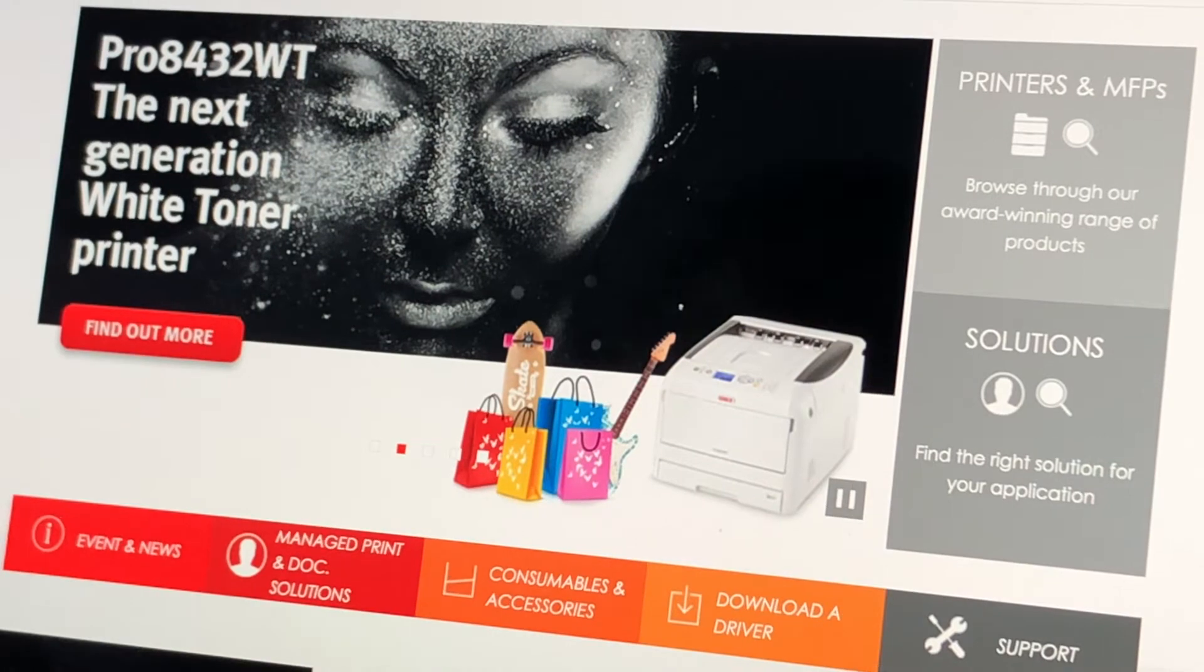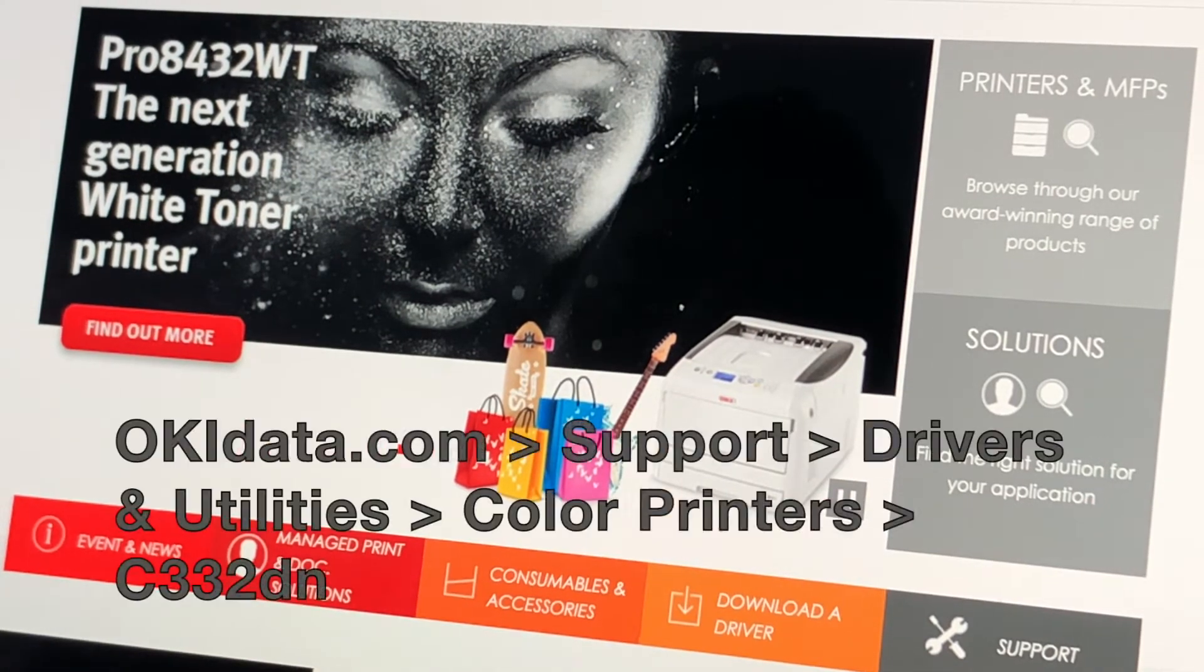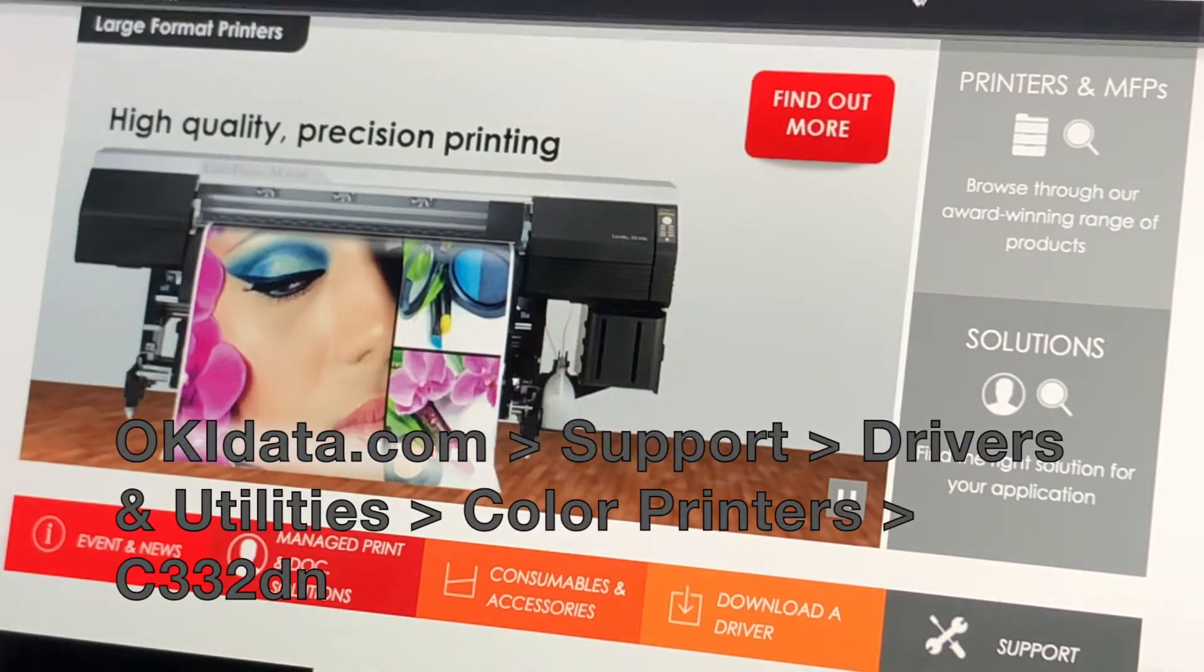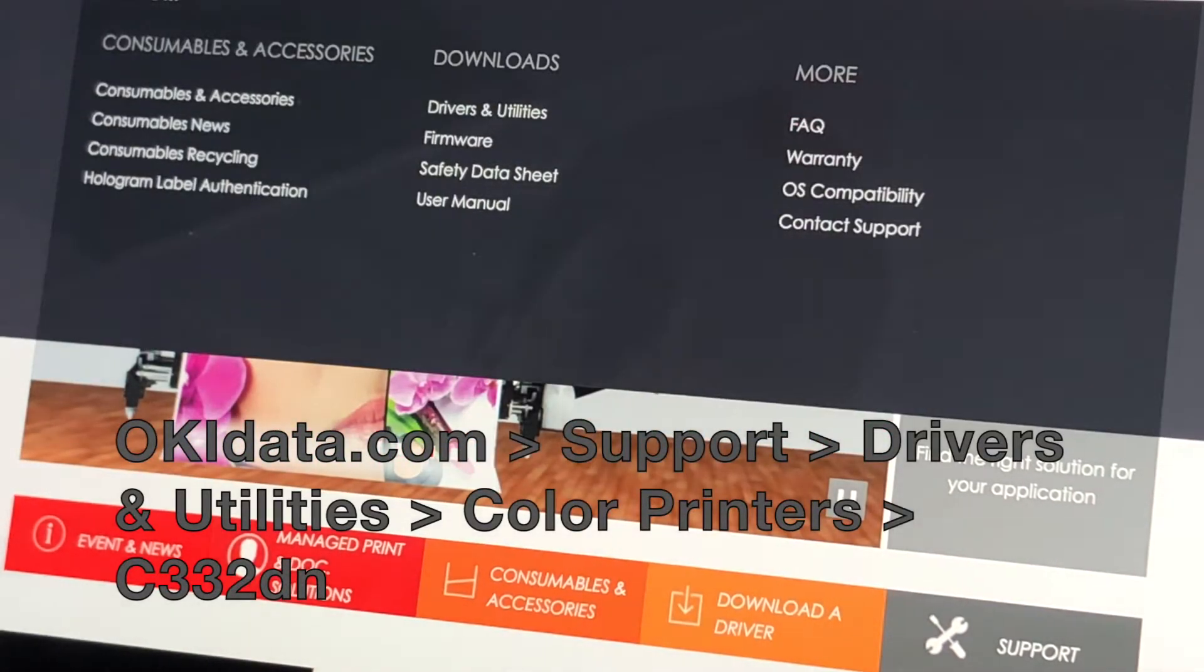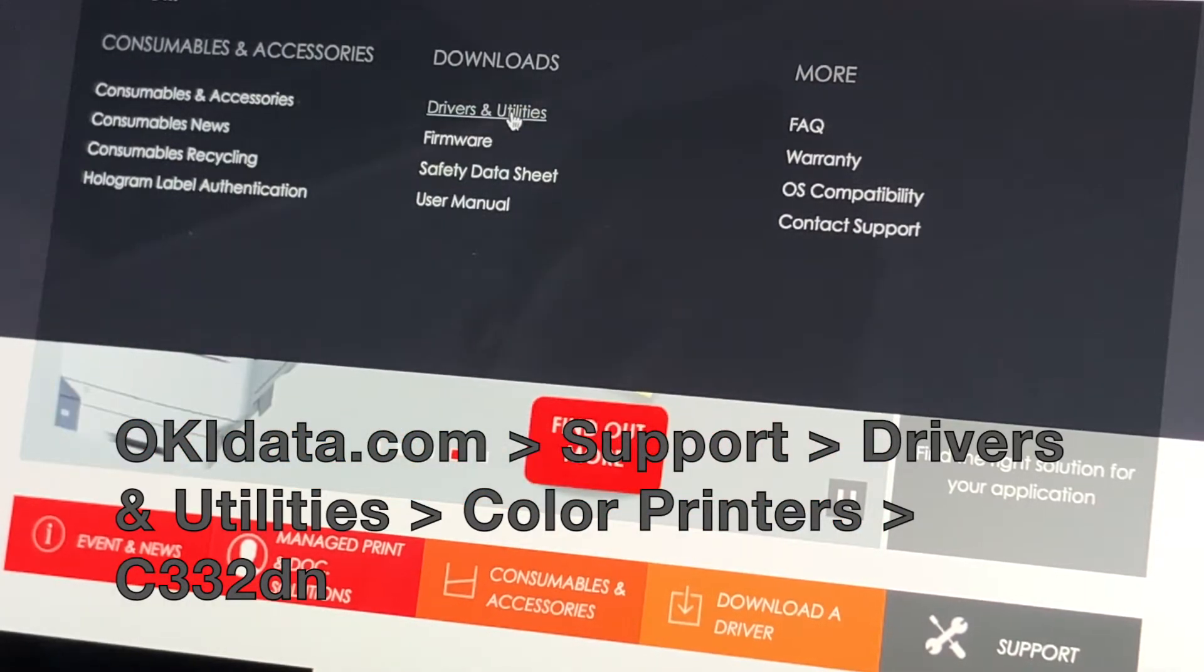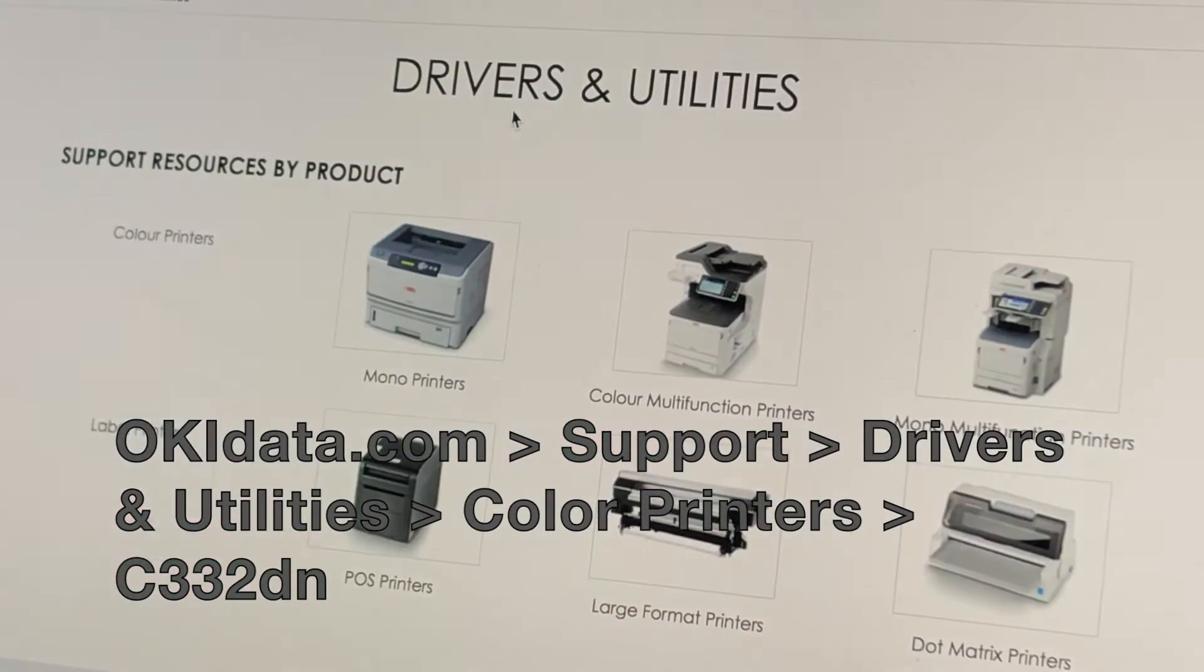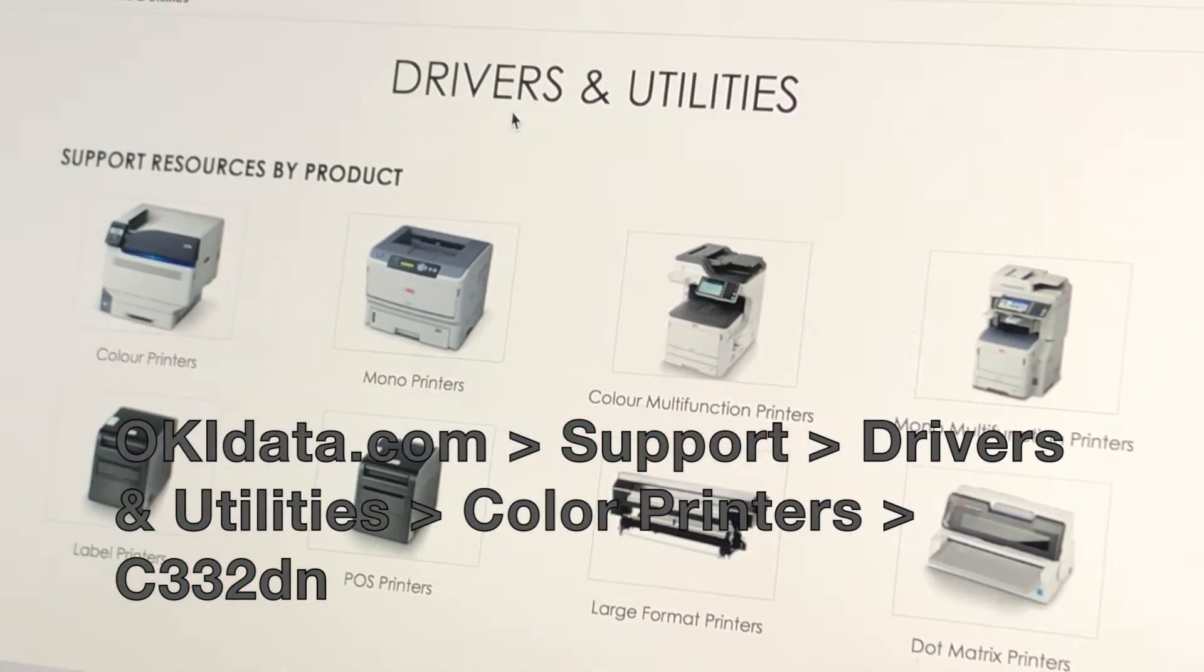But if for some reason you don't have a driver for the disk that came with the printer, let's just head over to okidata.com, Support, and Drivers and Utilities to download a driver from the internet.